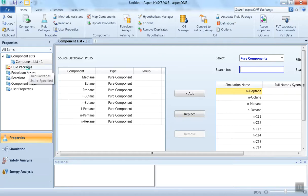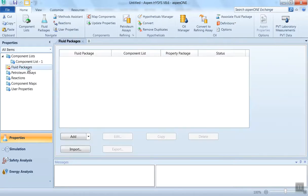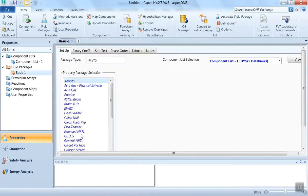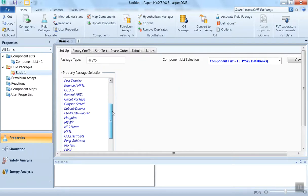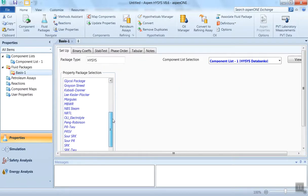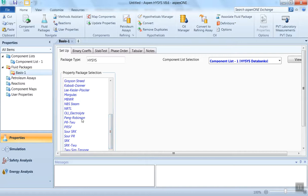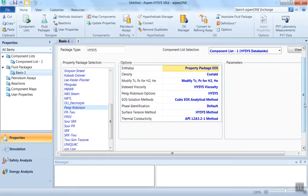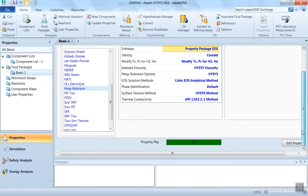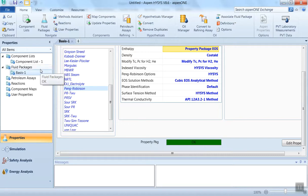Now the next step is to select the proper fluid package. In this case, we are going to use the Peng-Robinson fluid package. Click on Peng-Robinson. You can find the color has become green, so our first two steps are completed. Now we will enter the simulation environment.